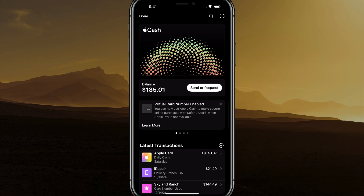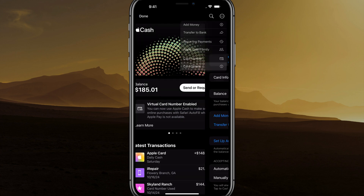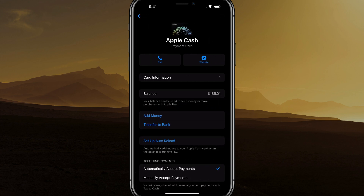Tap the circle with the three dots in it in the upper portion of the screen. It'll bring up a dropdown menu and you want to go to where you see Card Details — tap into Card Details right here.